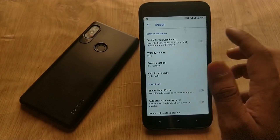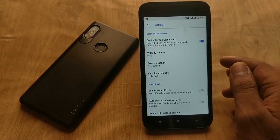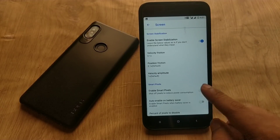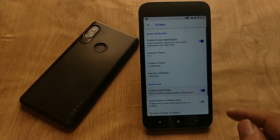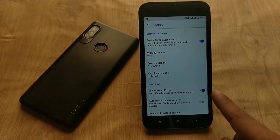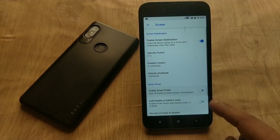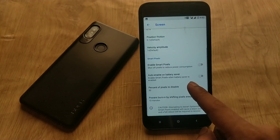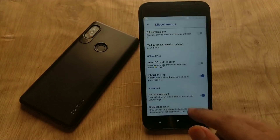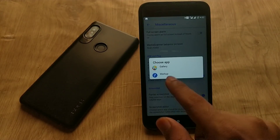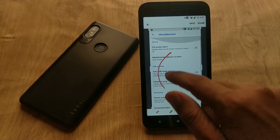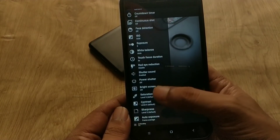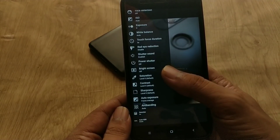If you enable suspended action, it will switch your network mode to 2G and disable mobile data when your screen is off. In the screen section, you can enable screen stabilization, Smart Pixels, and auto battery saving mode. In the miscellaneous menu, you can enable advanced options like editing your screenshot with the Markup app.